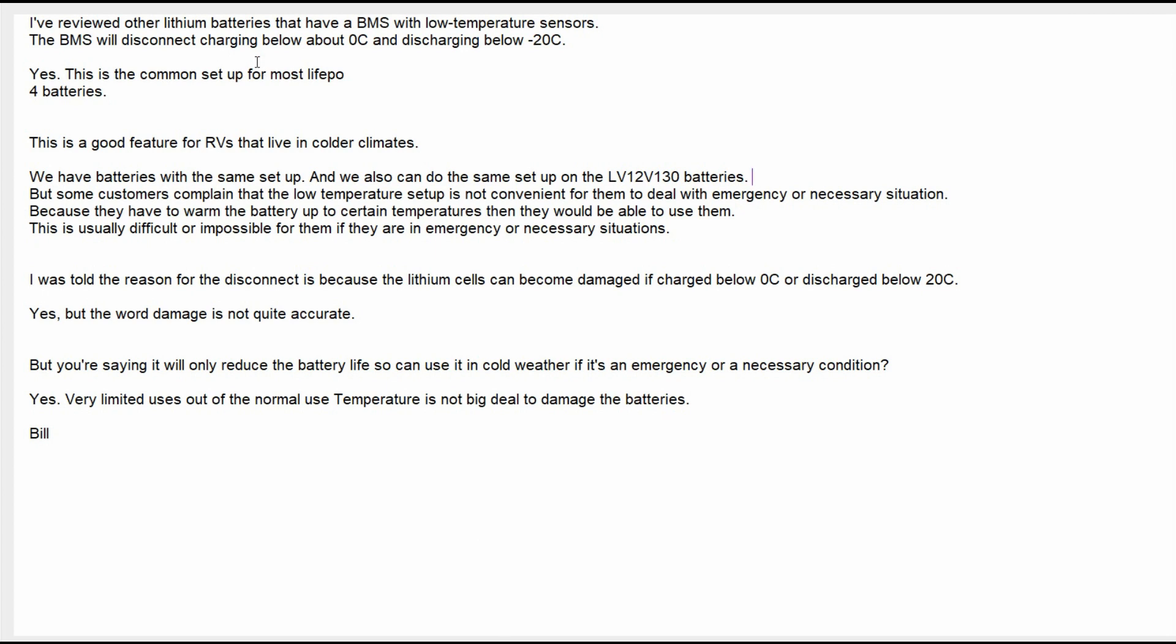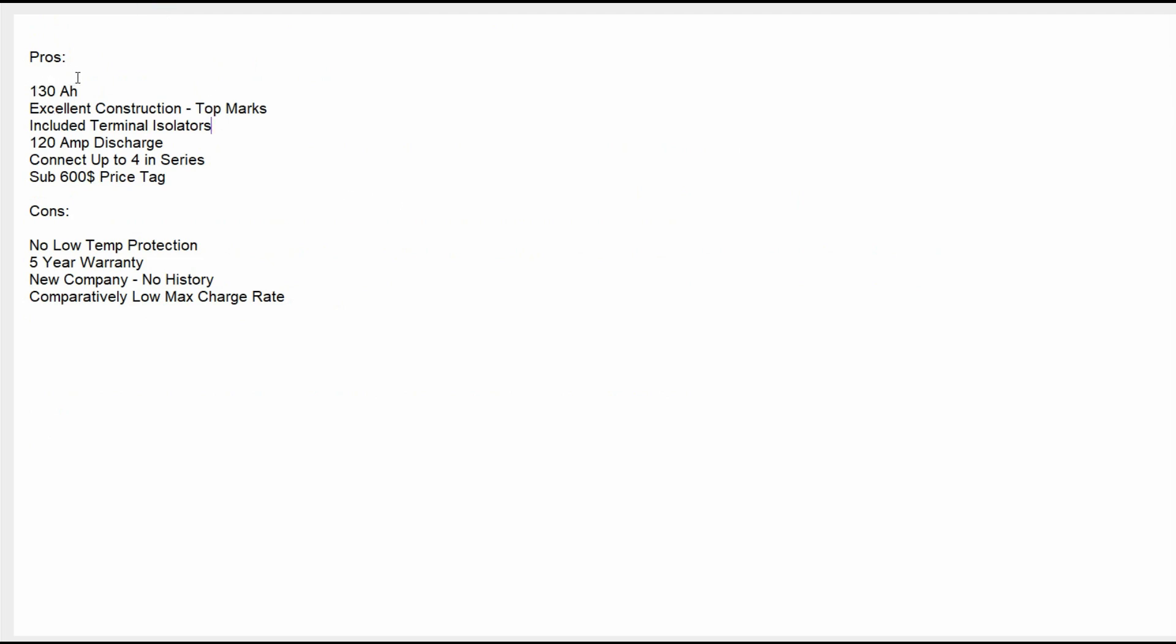So overall I'll give you my pros and cons I see for this battery. 130 amp hours is really good for the size of it and everything. Excellent construction, I give them top marks for the build quality. Has included terminal isolators and really nice terminals on it. 120 amp discharge rate max discharge rate which is pretty good. You can connect up to four in series and also a sub-$600 price tag for 130 amp hours of capacity is not too bad.